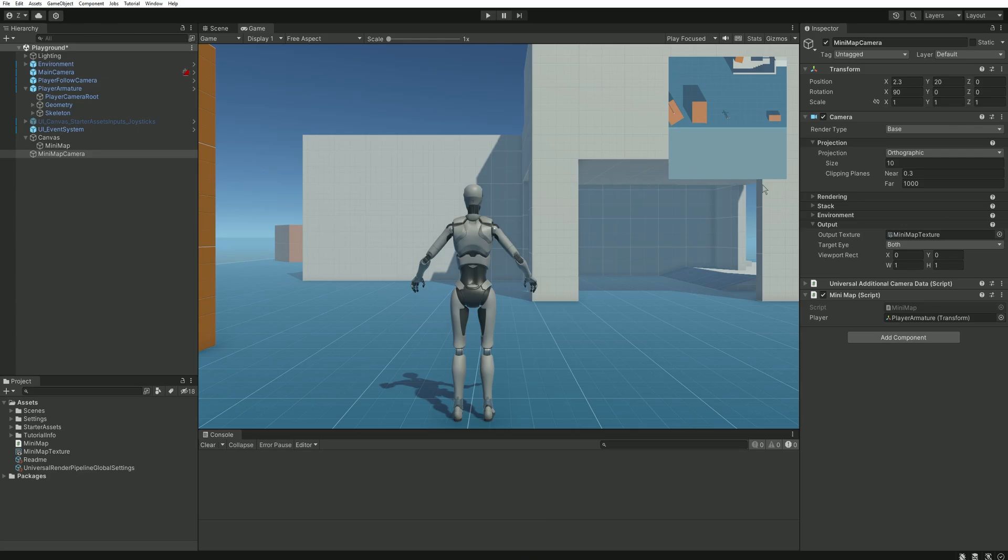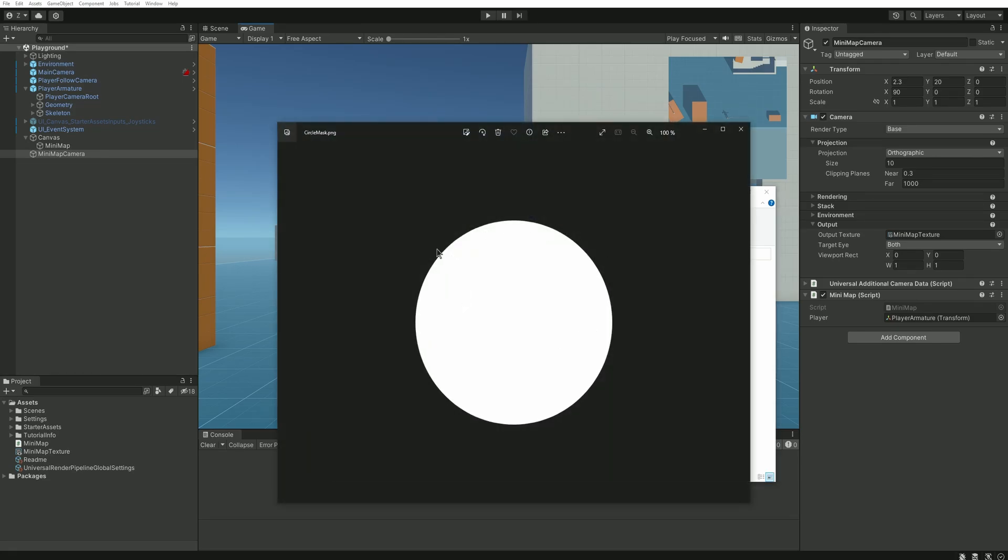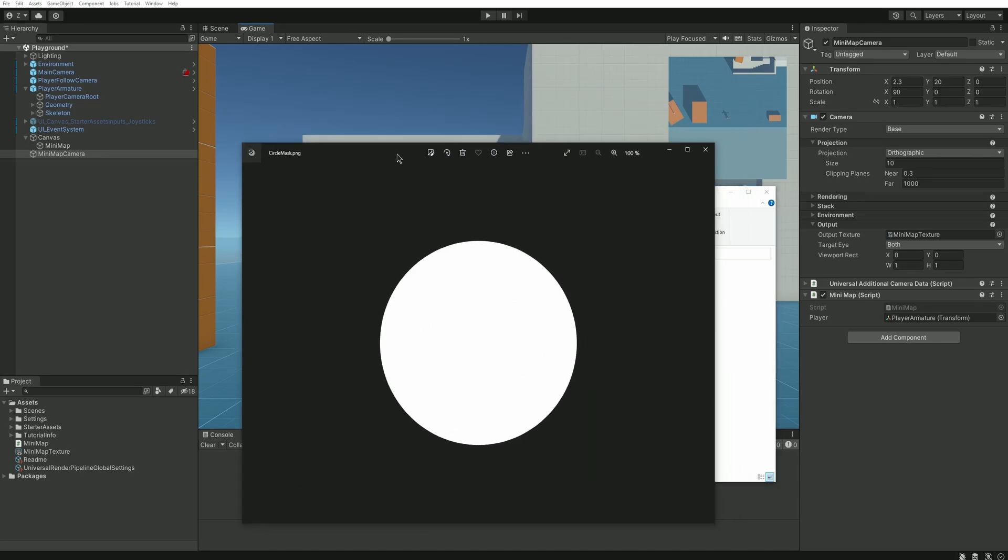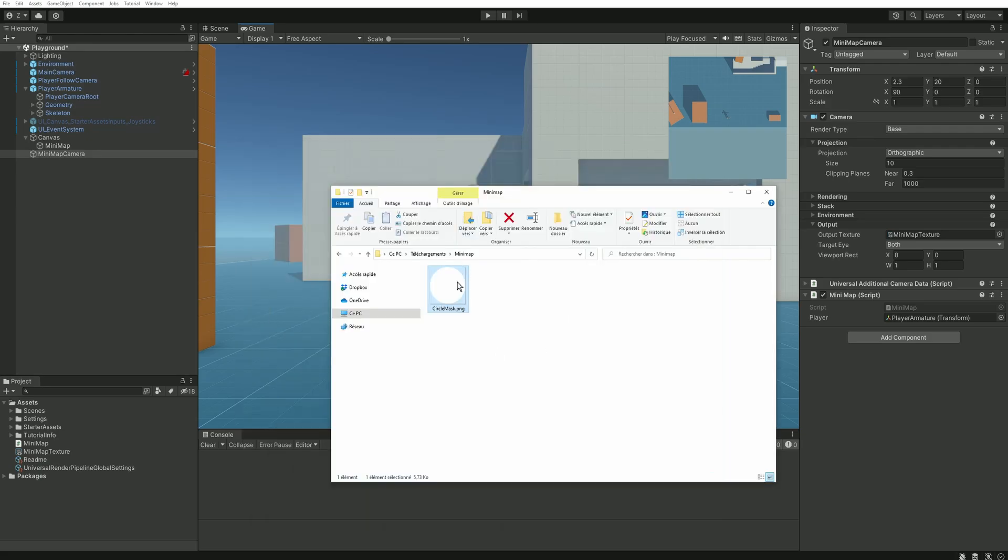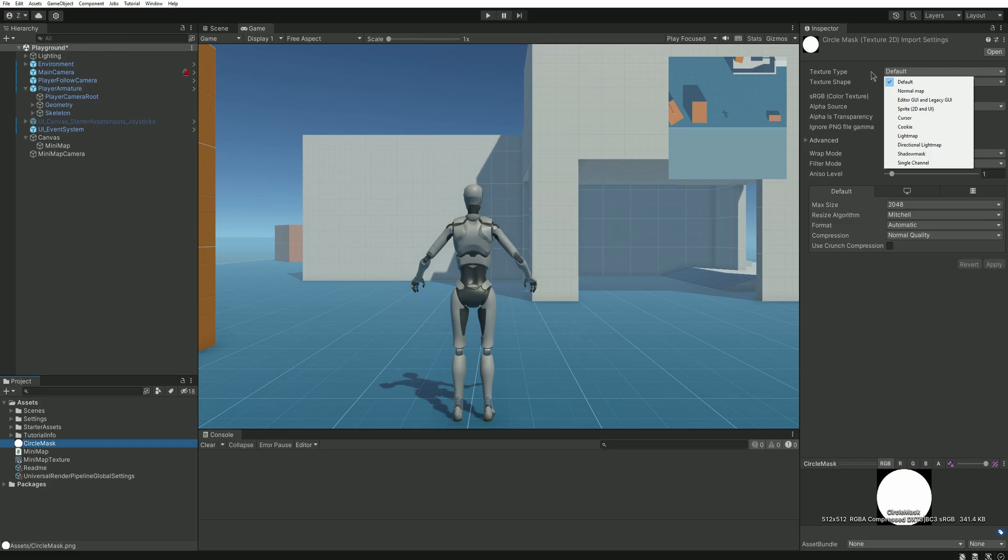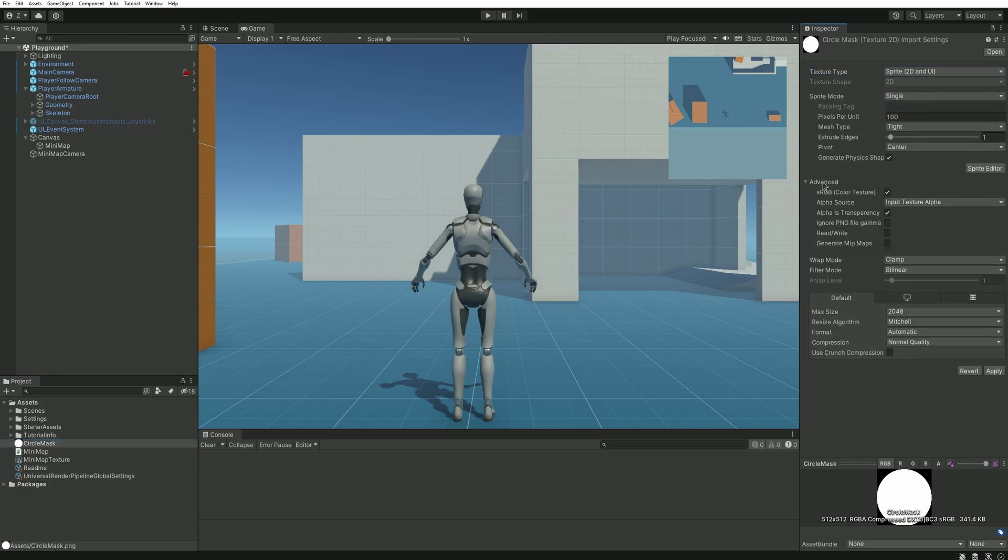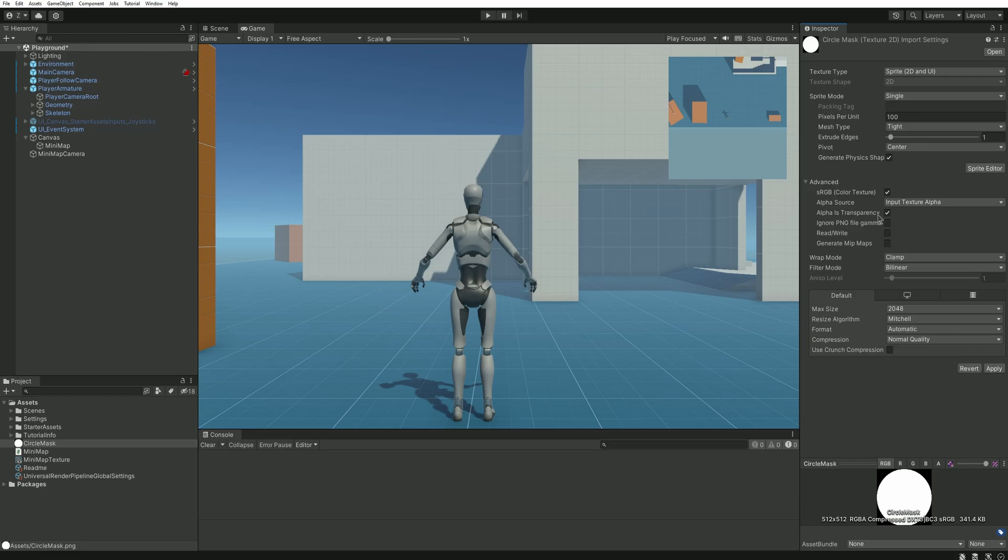To make this minimap circular we need to create a mask. But to create it you'll need to download this file which basically is just a white circle. The download link is in the description, you can import it in your project. Make sure to change its type to sprite 2D and UI. And also in the advanced section make sure that alpha is transparency is checked. Then press apply.